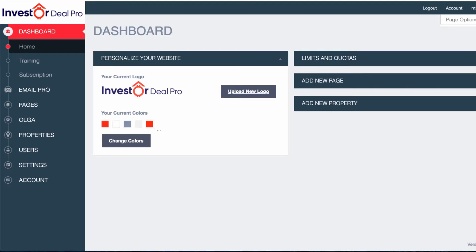In this video, what I'm going to do is show you how to upload your own personal logo and change the colors of your main website.